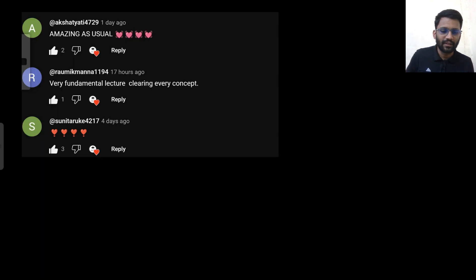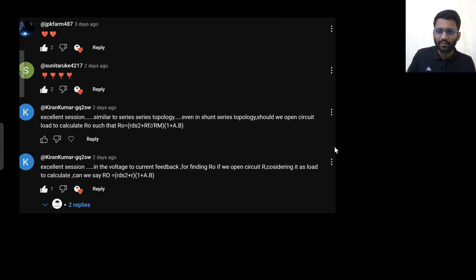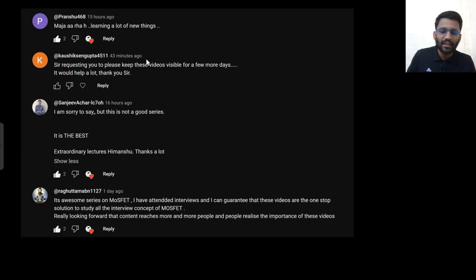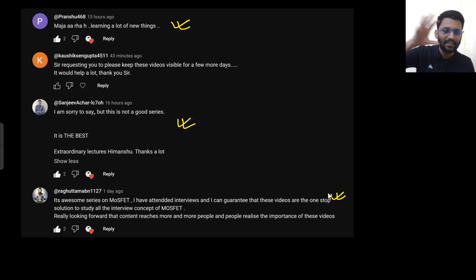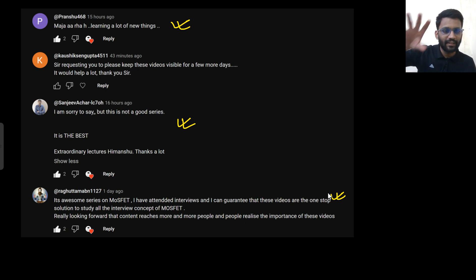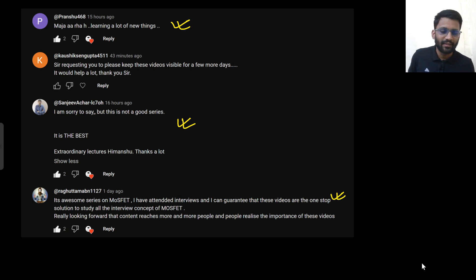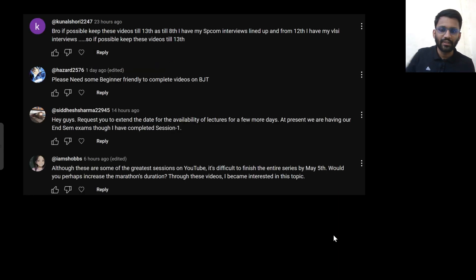You can see all these people in the comment section appreciating it — and all of these are GATE rankers. This guy Pranshu, I know him, I interviewed him as well — he's around AIR 50. Koshi is also a very hard-working guy. Sanjeev is AIR 1, and Raghu is around AIR 200. These GATE rankers have studied from other platforms as well, and still they are finding this content very helpful.